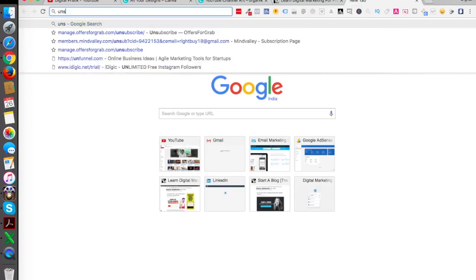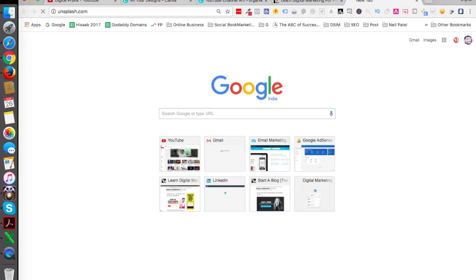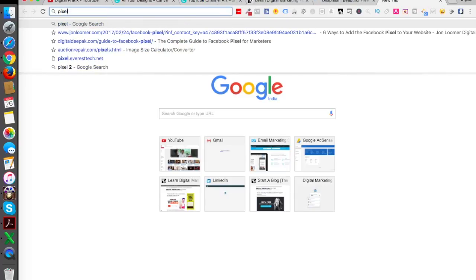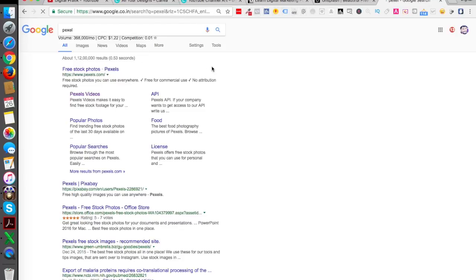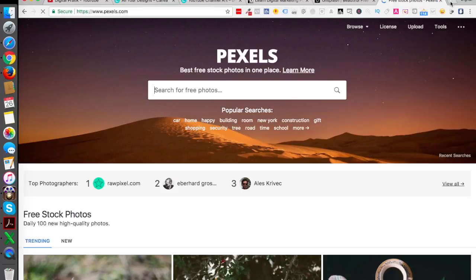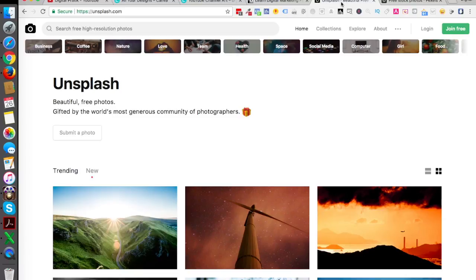There are websites for free stock photos. One is unsplash.com, and then you have pexels.com. These are the two which are frequently used, but there are a lot of others as well.